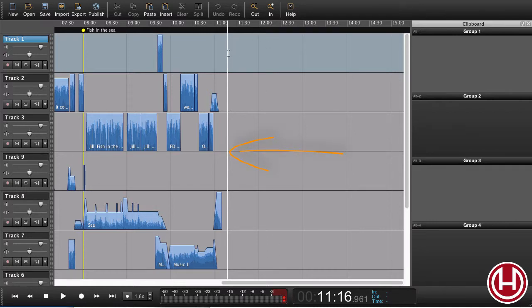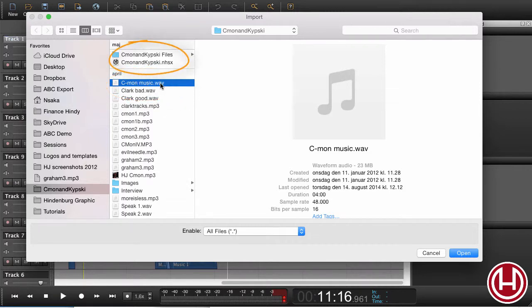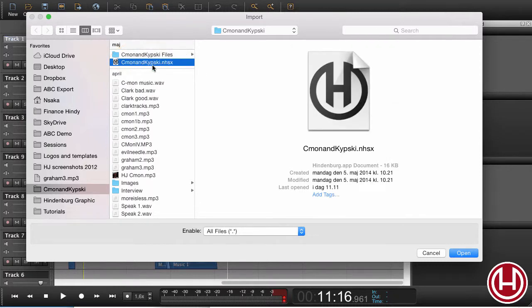So I set my playhead where I want to import the session and go to import. When I open import, usually I would choose an audio file to import, but in this case I would like to import an entire session. So instead of importing a file, I press on the session file for the session that I would like to import.